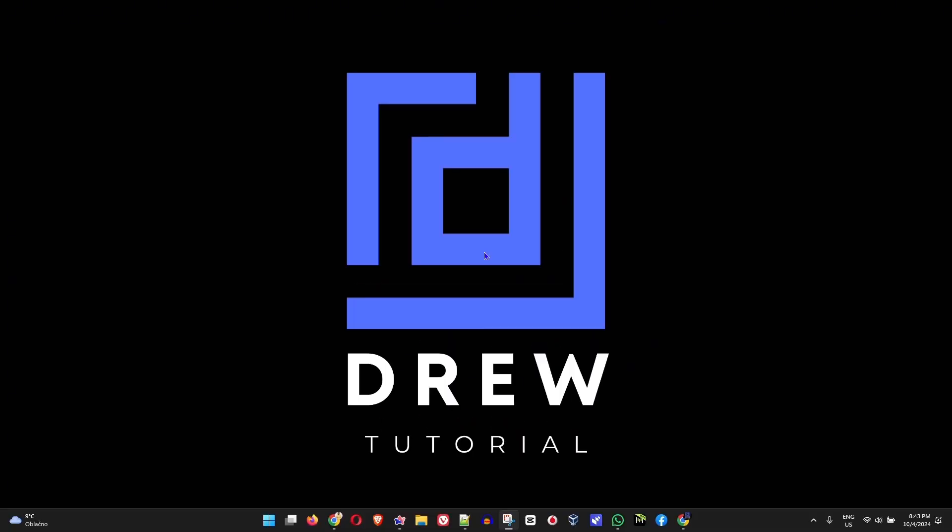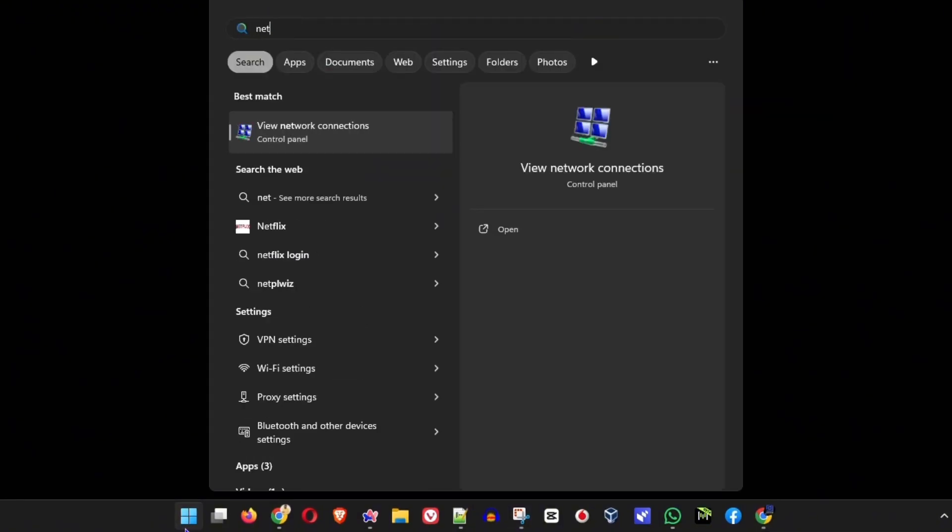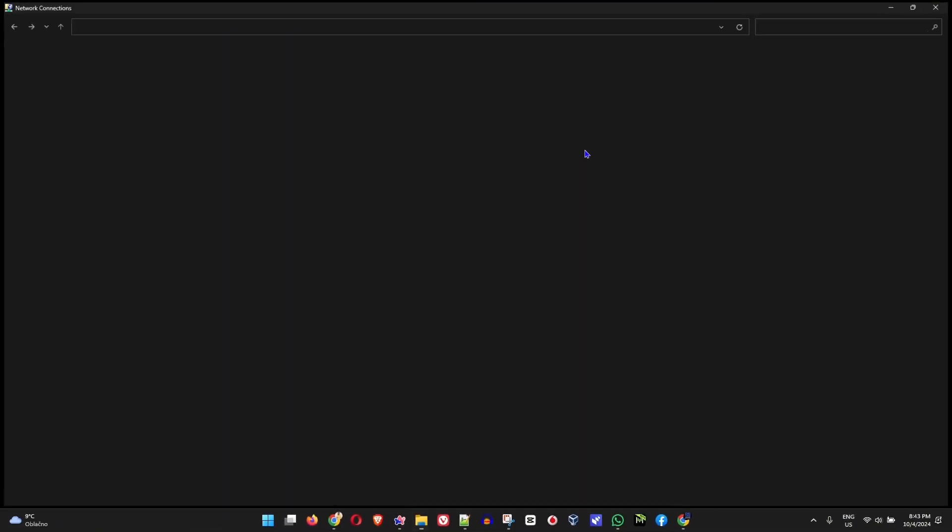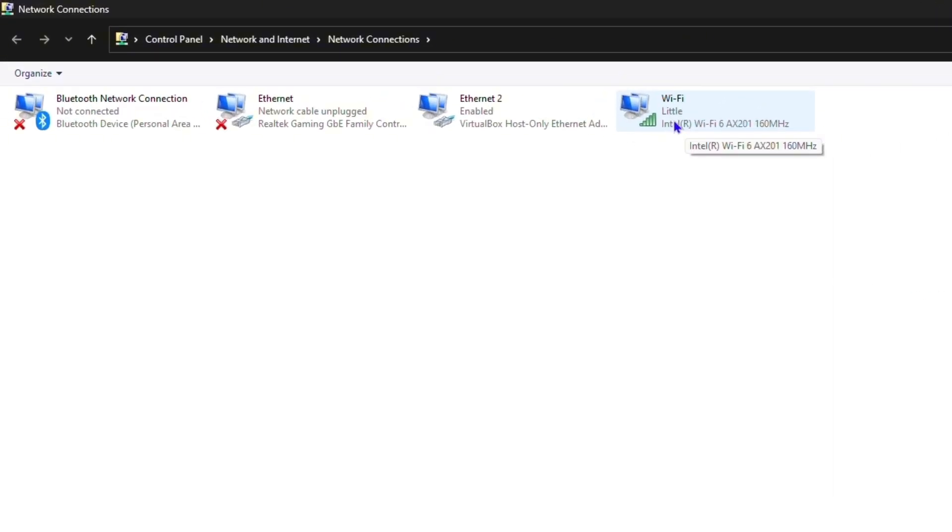The first thing you want to do once you're on your Windows PC is click the Windows key on your keyboard and simply type in network connections. You will find network connections here - click on that. Now if you're using WiFi, first ensure that your WiFi is plugged in and your internet is working.